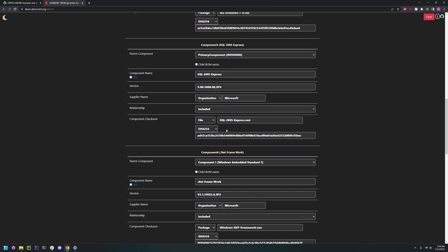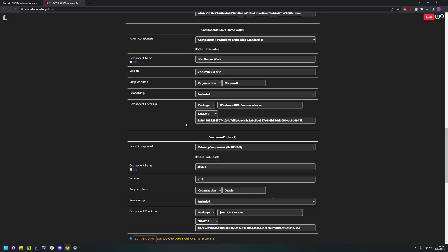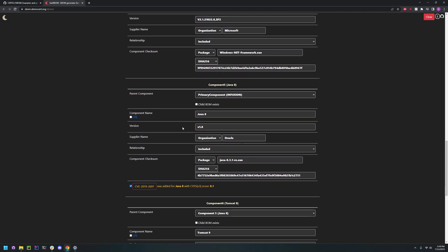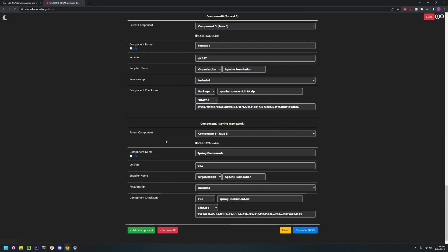And they added another component, and they added a CVE.